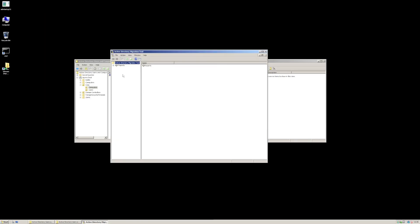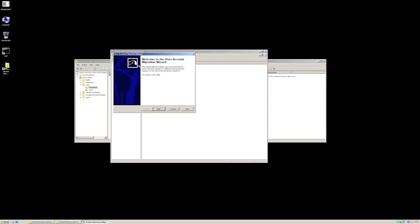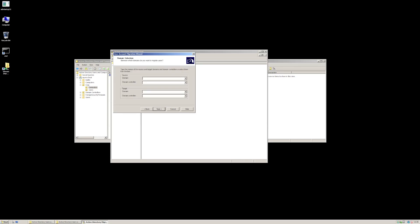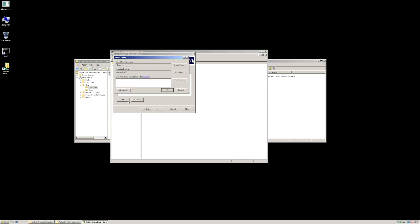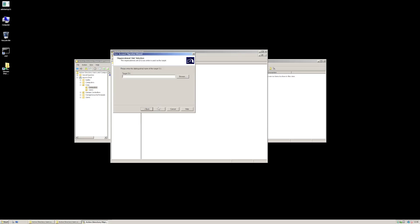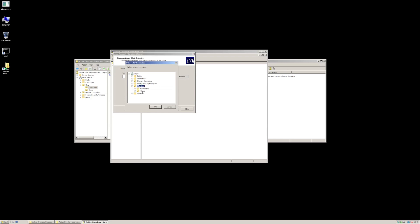The first thing we're going to do is migrate the user accounts across, so we're going to do a user account migration. We're going to select the source domain, which is source.local — you can either use any domain or specify the domain controller you want to use. There's our target. Next, we're going to select users from a domain. You can feed a number of users into this, which if you were doing a bulk migration, that's the way I'd do it — you could migrate a whole group of users in one go. I'm going to select an individual user, which is our Andy Pandy user. It's going to ask us where we want to put it — I want to put it in our migration OU, under users.